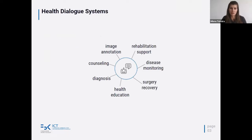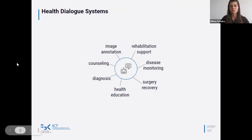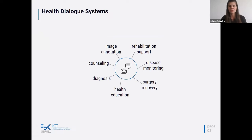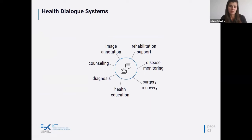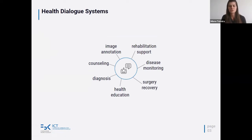Health dialogue systems can benefit health across different application domains. There are several systems for these domains. For example, we might have systems that support a physician on diagnosis, where a physician talks to the system describing what symptoms the patient has, and then the system talks back supporting this decision. We can also have systems that provide health education, where a patient asks the system about a given domain and the system provides reliable knowledge. Other examples include surgery recovery, where the system reminds the patient what actions to take.